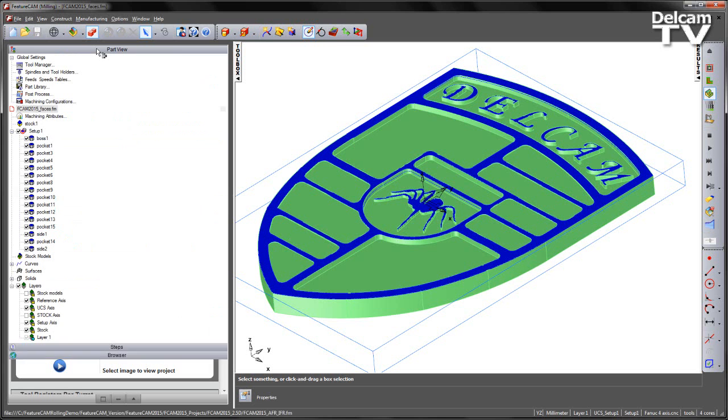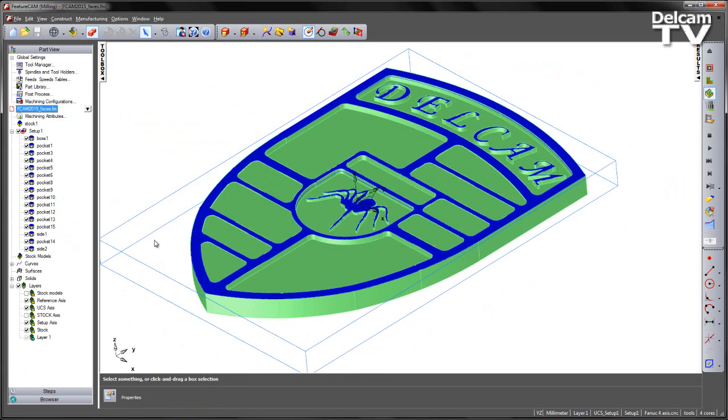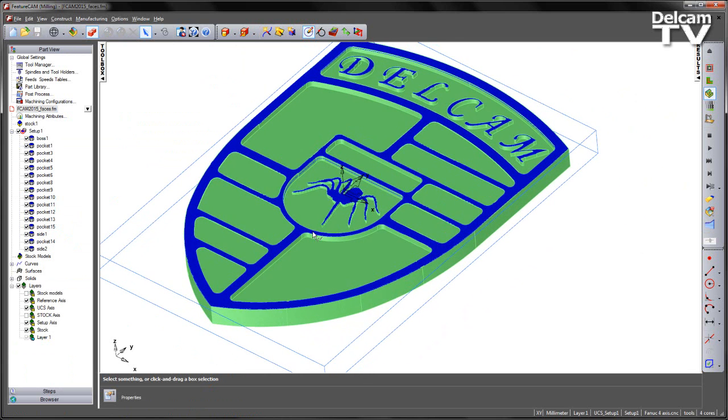If I come to the part view for this particular part, we have pre-programmed boss, pocket, and side features.